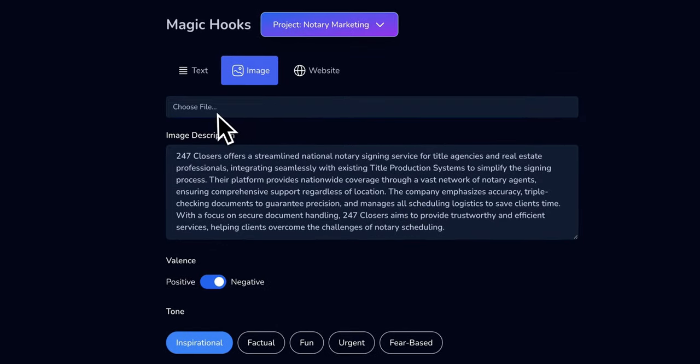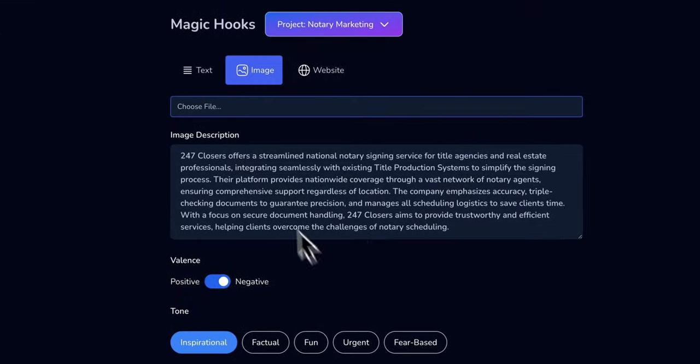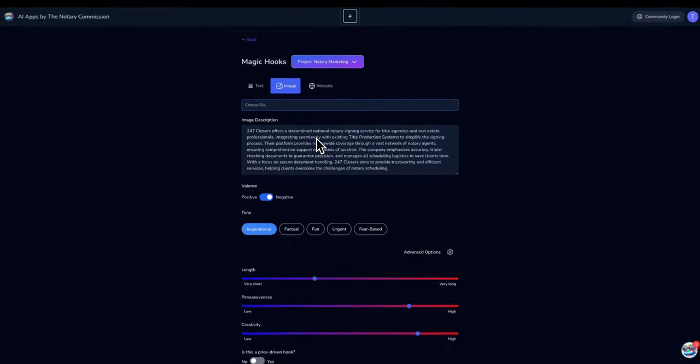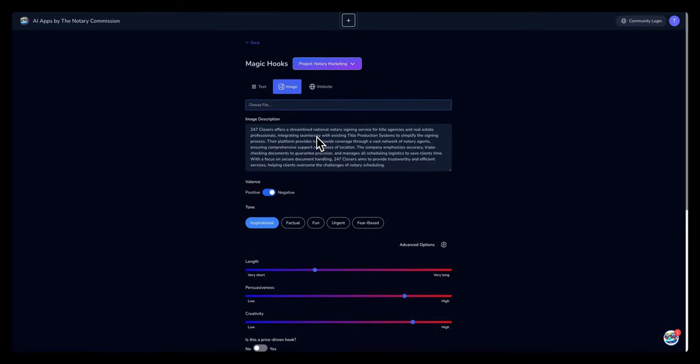Once you upload the image, OpenAI would use or take the image and create a description for you based off the image.